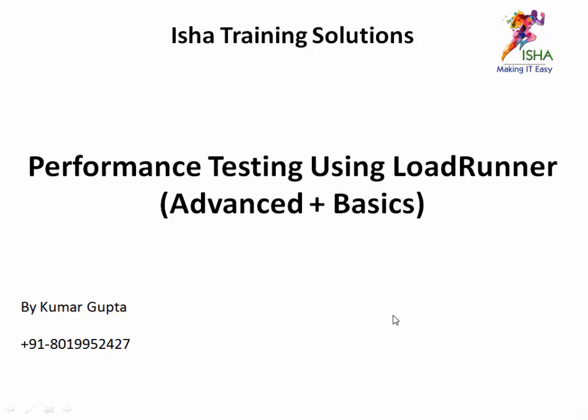Hi folks, very good evening to all of you. This is Kumar Gupta here. I run this institute Isha Training Solutions and I would like to talk today about the course that I take sessions on, the live online sessions, which is Performance Testing using LoadRunner. Usually I cover both the basics and advanced with this course.